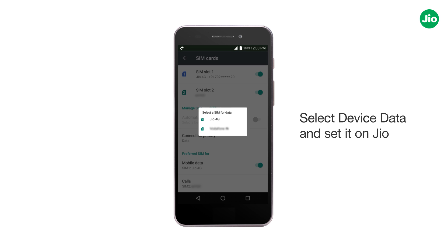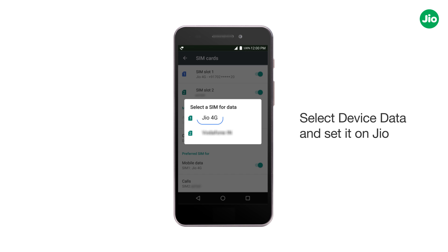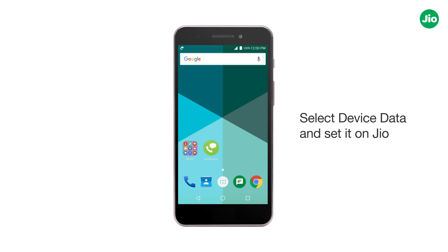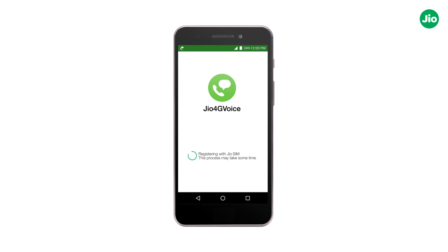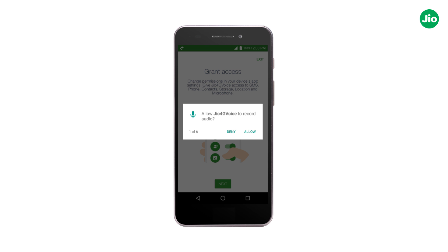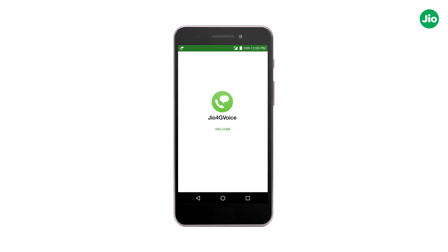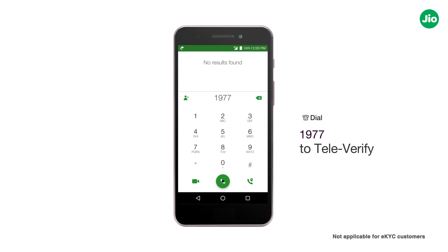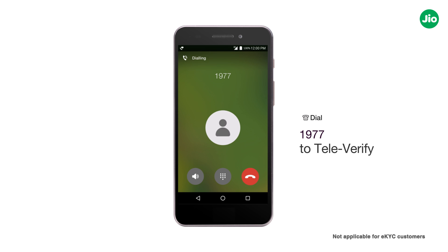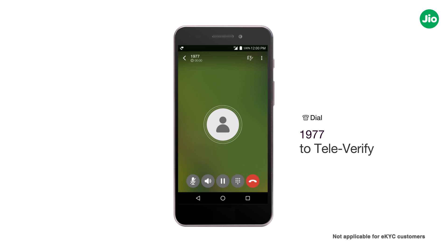Then select device data and set it on Jio. Tap on the Jio 4G Voice icon so that it gets configured to the Jio SIM. Lastly, call 1977 through Jio 4G Voice to tele-verify for voice services.